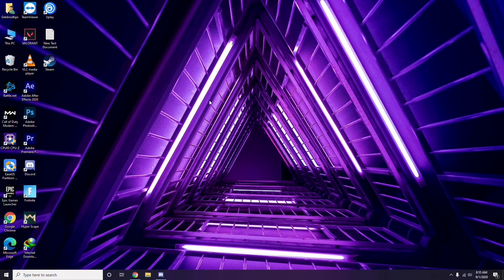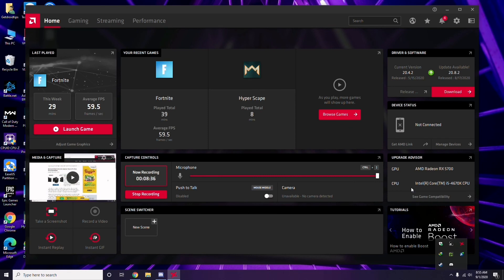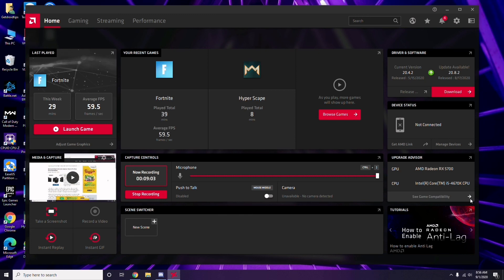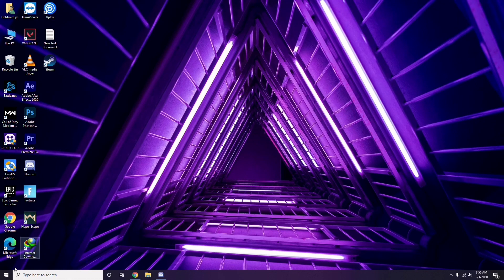Also make sure you have adequate hardware. Some people complain the game isn't launching because their graphic drivers or hardware aren't good enough. You should have something like a GPU such as AMD Radeon RX 5700 and a CPU like Intel Core i5. You can't blame the game creators if your PC doesn't meet the requirements. After trying all these steps, restart your PC and try playing the game again.